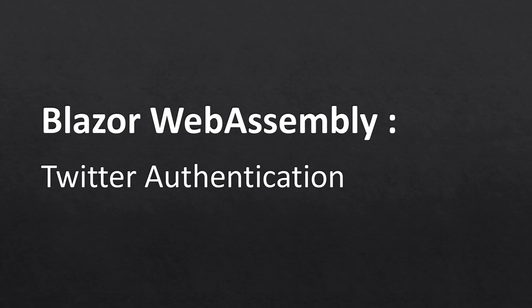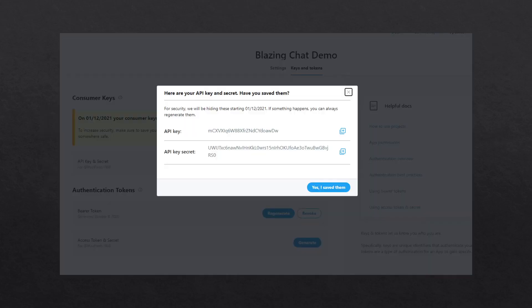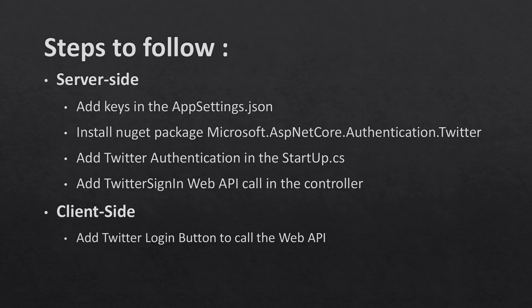Hello everyone. In this episode I'm going to talk about how you can integrate Twitter authentication in Blazor WebAssembly applications. First I'm going to need to create an app on the Twitter developer portal where I'll get the API key and API secret key, which I'm going to use in my project for integrating Twitter authentication.